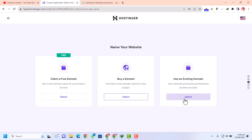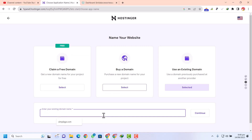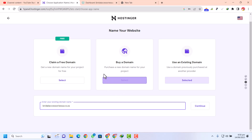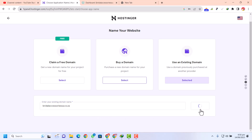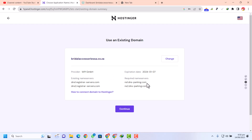Here is the choose file option, but I am going to skip that. For the domain, I will select use existing domain because I already have a domain on GoDaddy. So basically my domain is bridal accessories. I have added my existing domain. Now click on continue. You can see they are saying to update the DNS details in our domain — we need to add these required name servers.